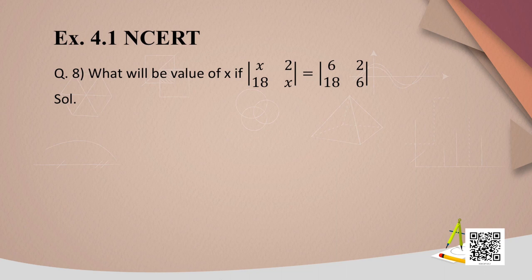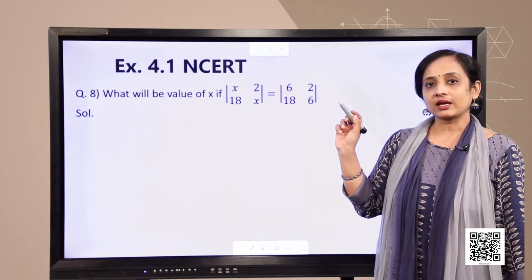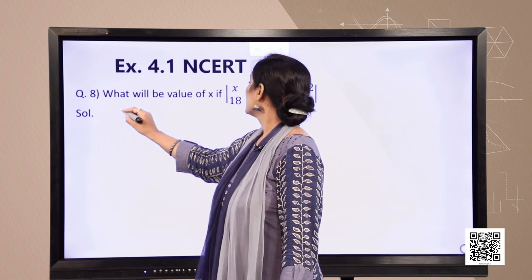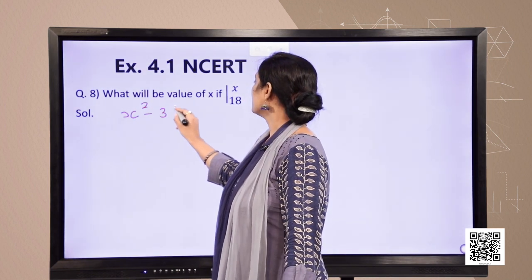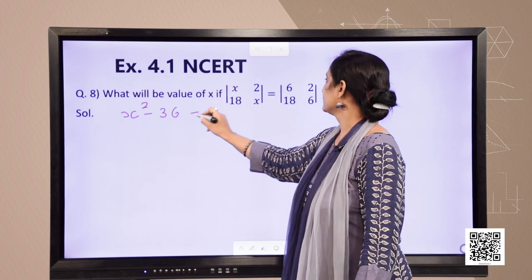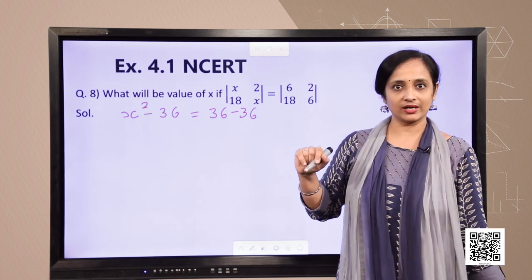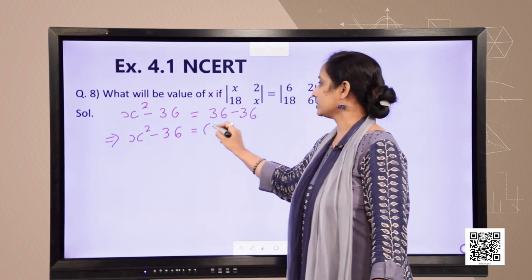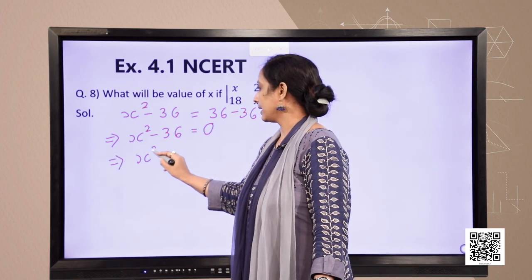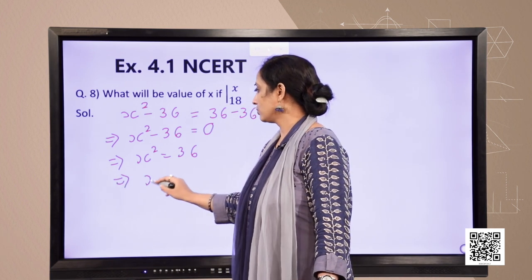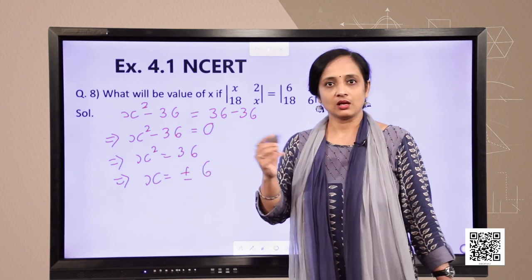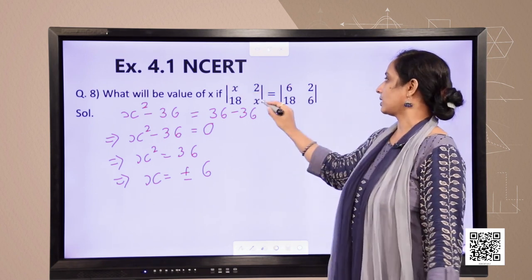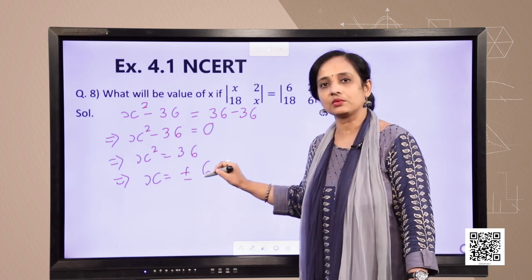Next question: find the value of x if two given determinants are equal. In the case of matrices we equate corresponding elements, but that is not the case for determinants — you must simplify. Solving the first determinant gives 36, and simplifying the second gives x² − 36. Setting them equal: x² − 36 = 0, so x² = 36, giving x = ±6. If you had simply equated elements, you would have gotten only x = 6 and missed x = −6.